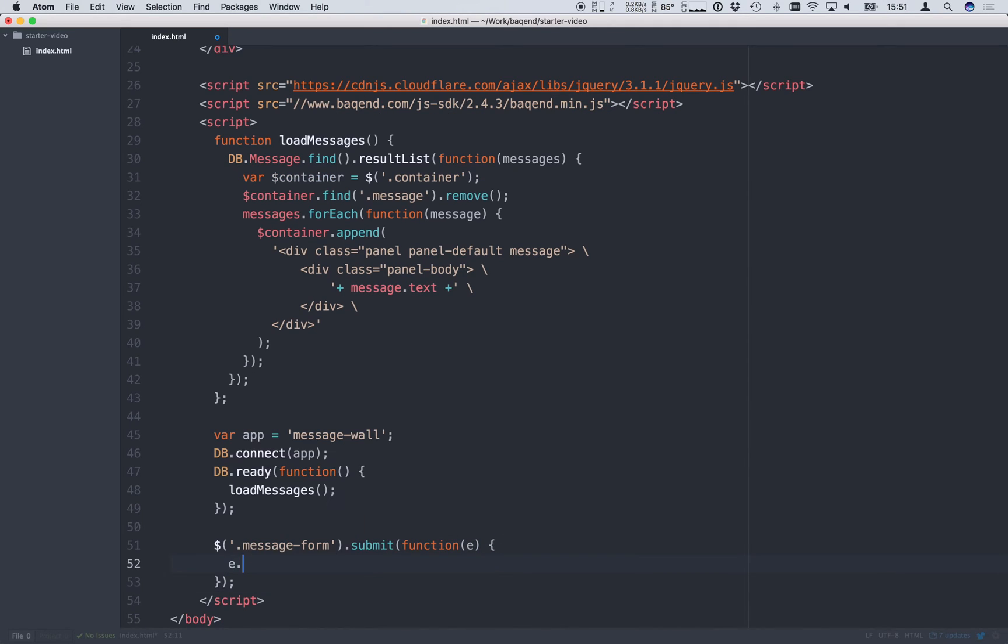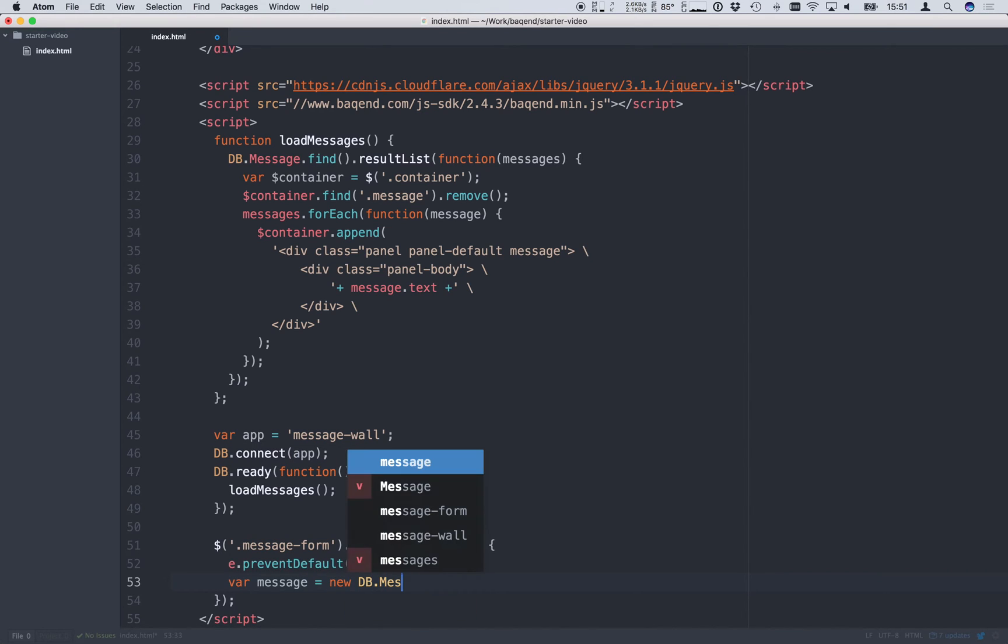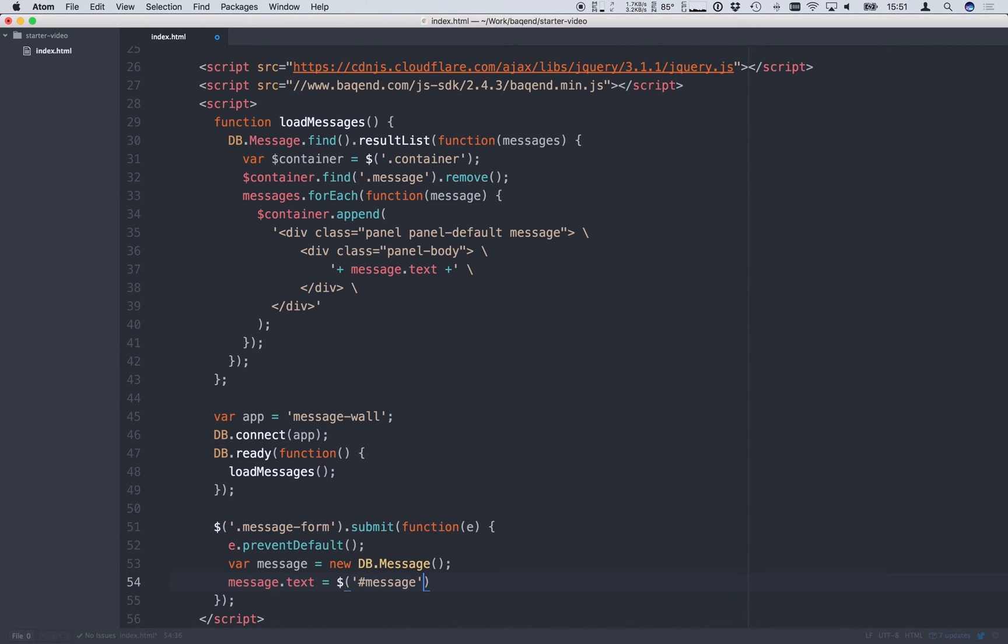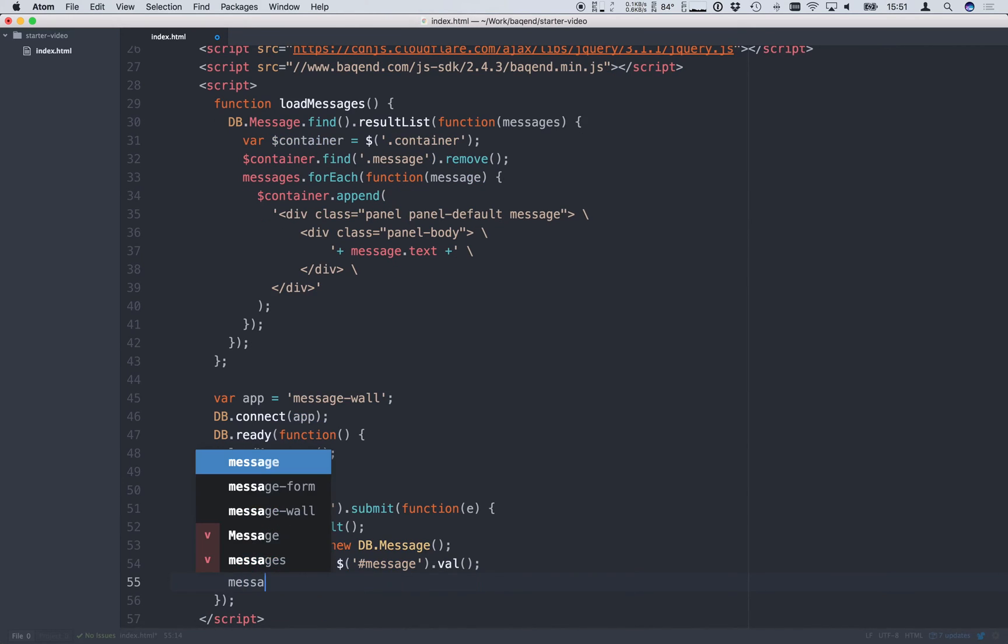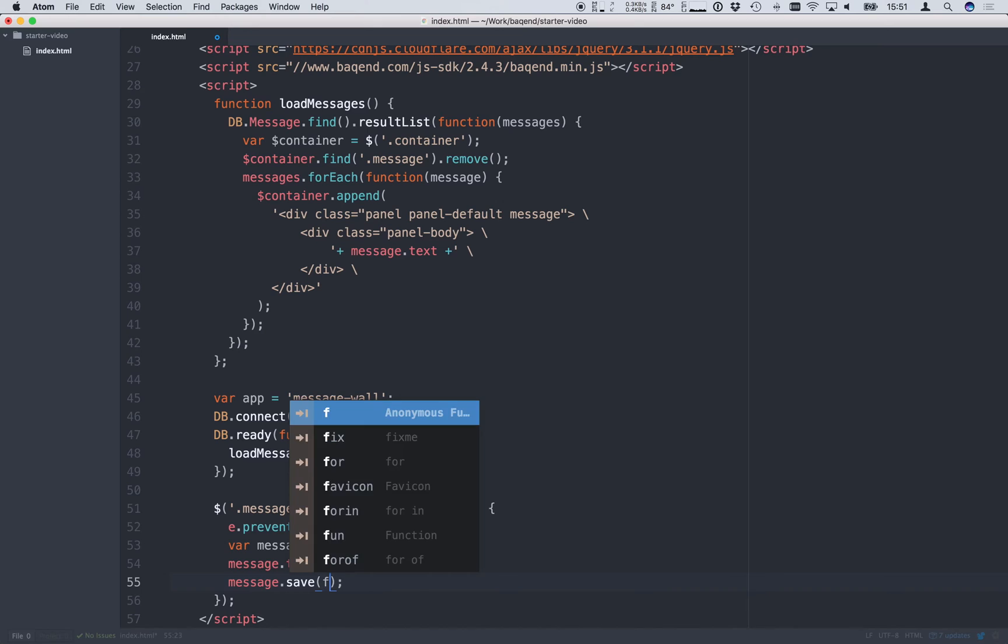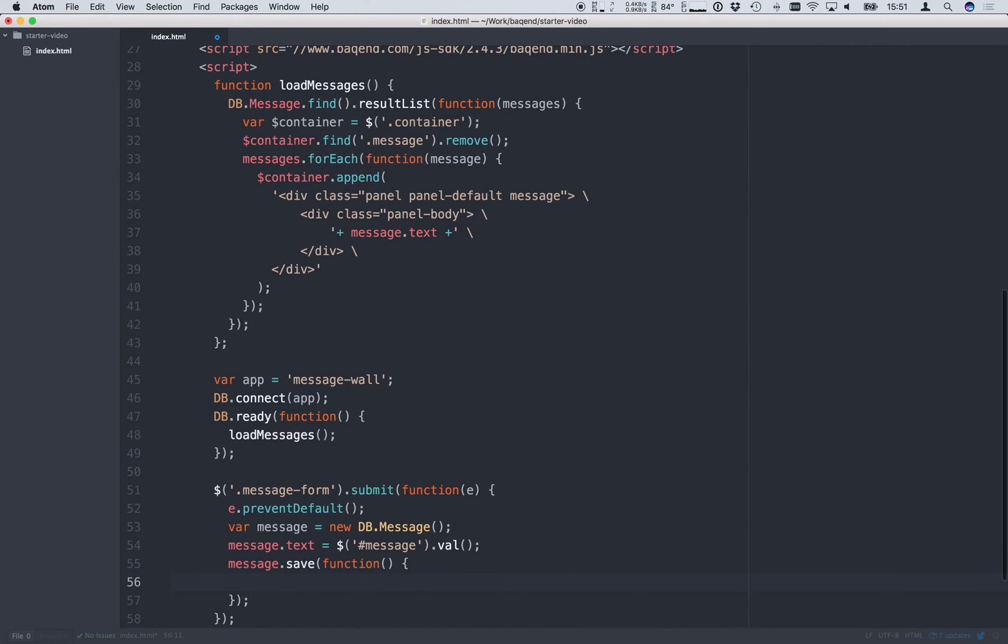First we need to call PreventDefault to avoid reloading the page. Now we create a new message object and set the text to the value from the input field. Then we simply save the new message object to the database. To show that the new message was actually saved to the database we again load all messages including our new one.